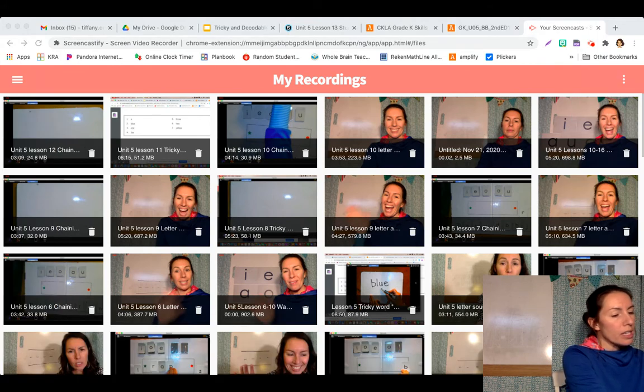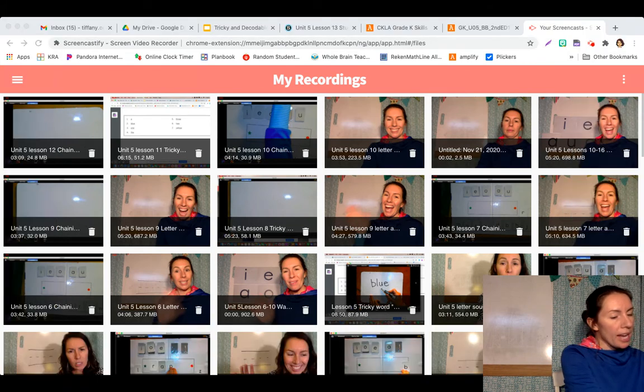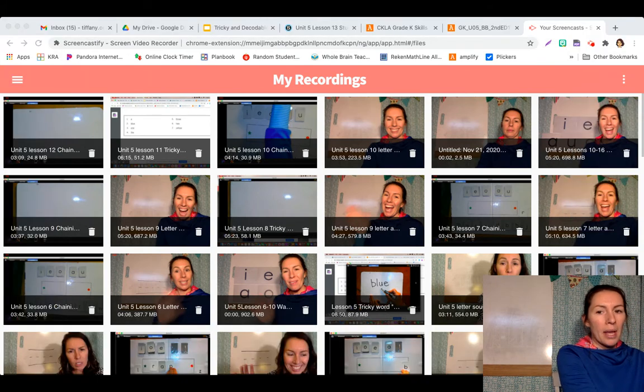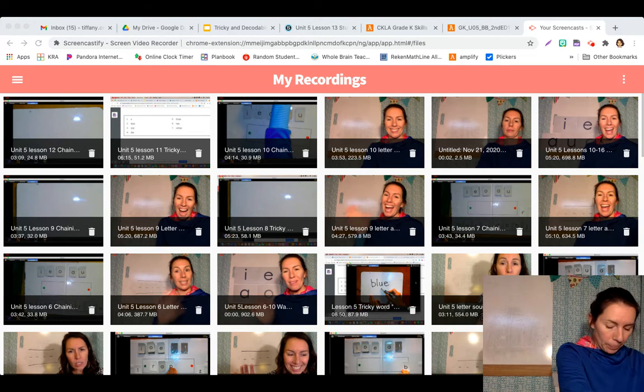You're also going to see an uppercase M. Say M. M.